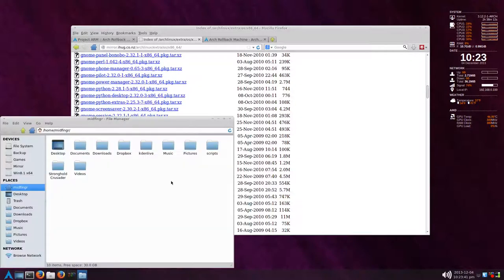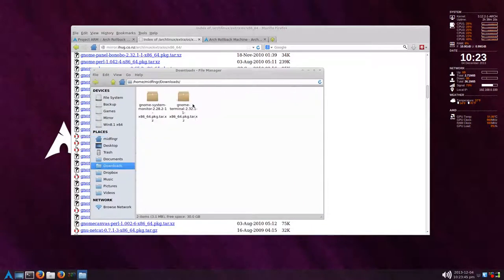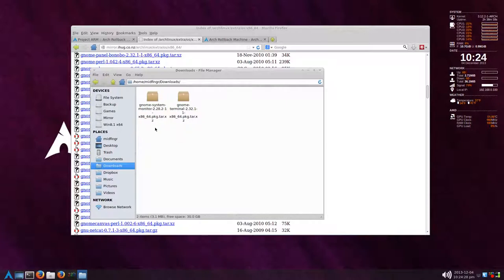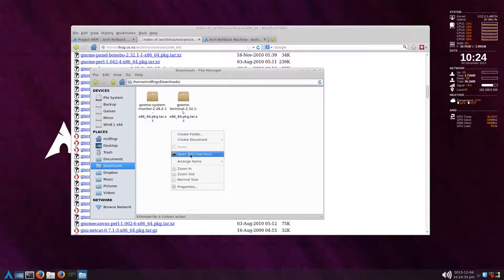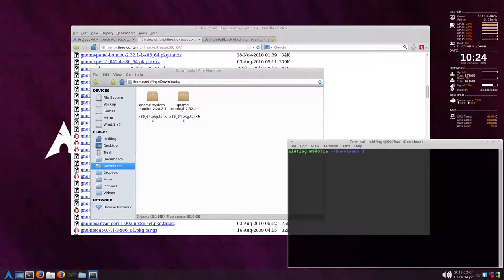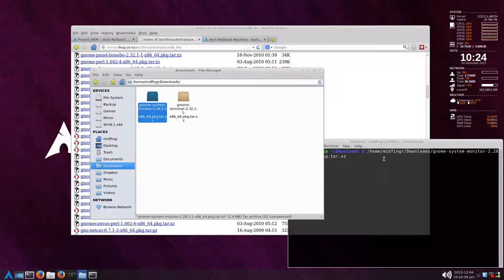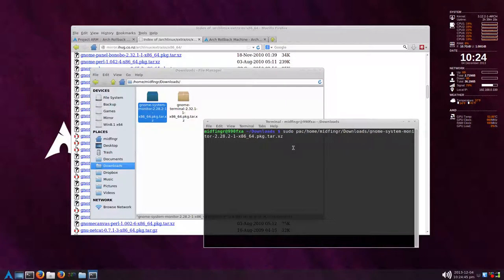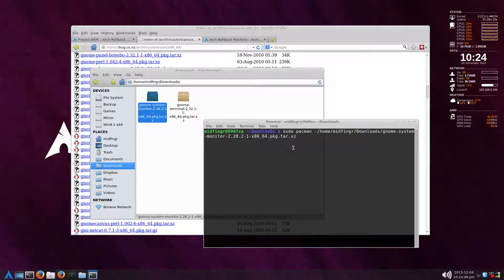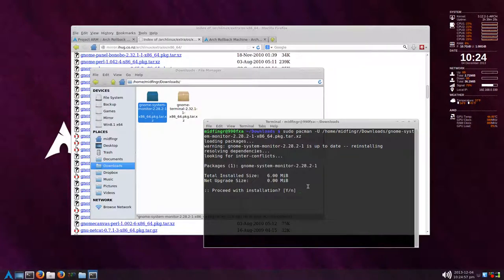Wherever you download it to, in my case downloads, there's two packages here. You can navigate to your downloads folder and open terminal here. Just drag, say, gnome-system-monitor into the terminal. It gives you the path. Press the home key and do sudo pacman -U. I've already installed it, so it would say reinstalling. I'm going to cancel out of that.